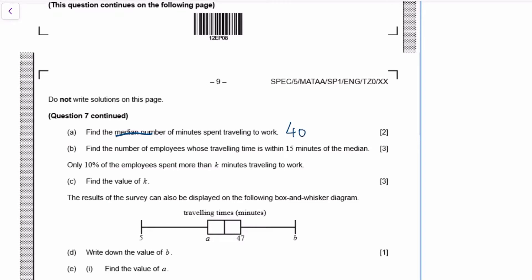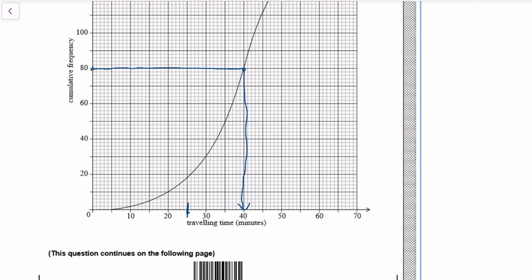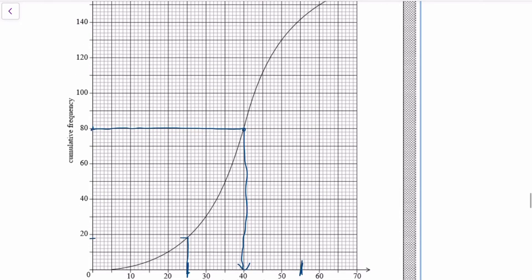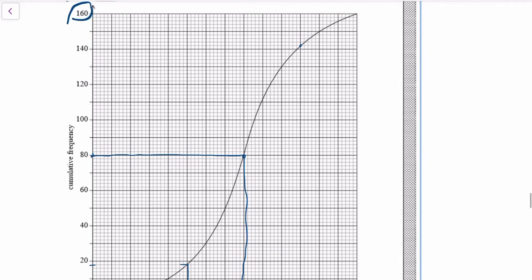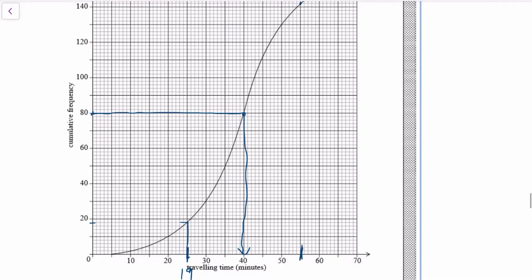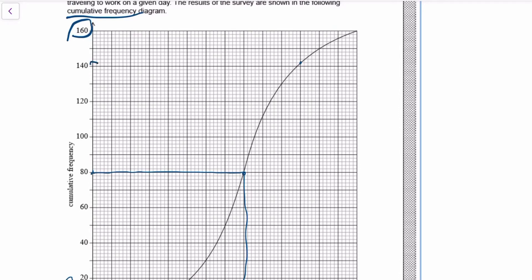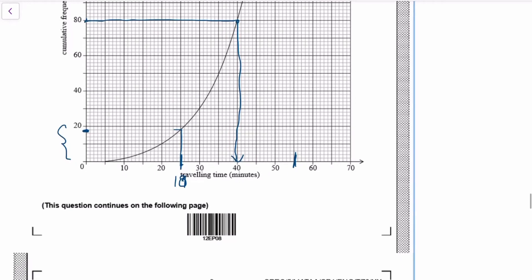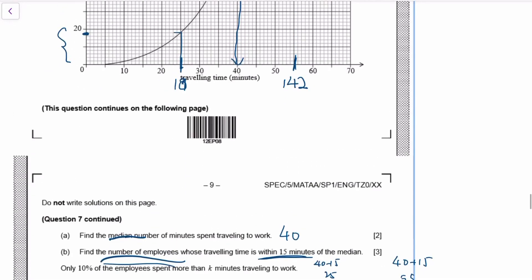For the number of employees whose travelling time is within 15 minutes of the median: within 15 minutes means 40 minus 15 and 40 plus 15, that's 25 to 55. To find the number of people between 25 and 55 — 25 is here, 55 is here — read the graph. That's roughly 18 at the lower end, because each box is actually two people, and the upper value reads as 142.